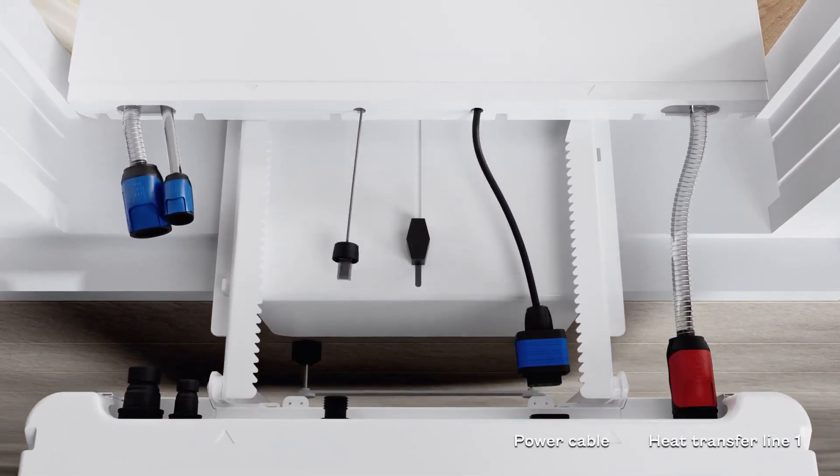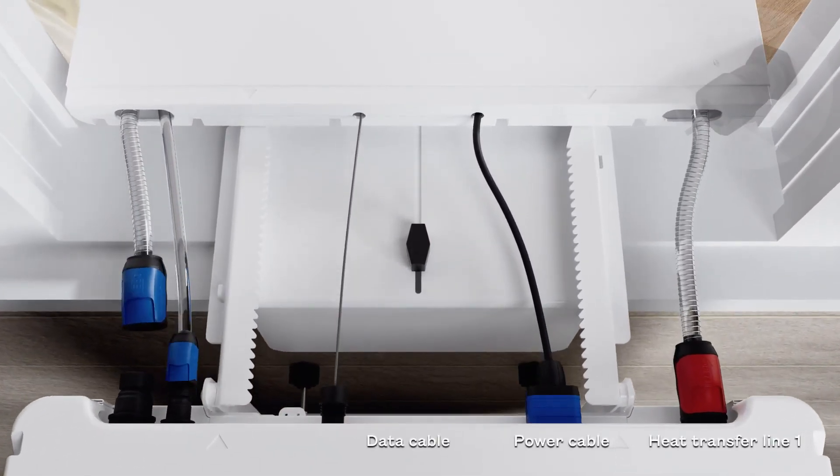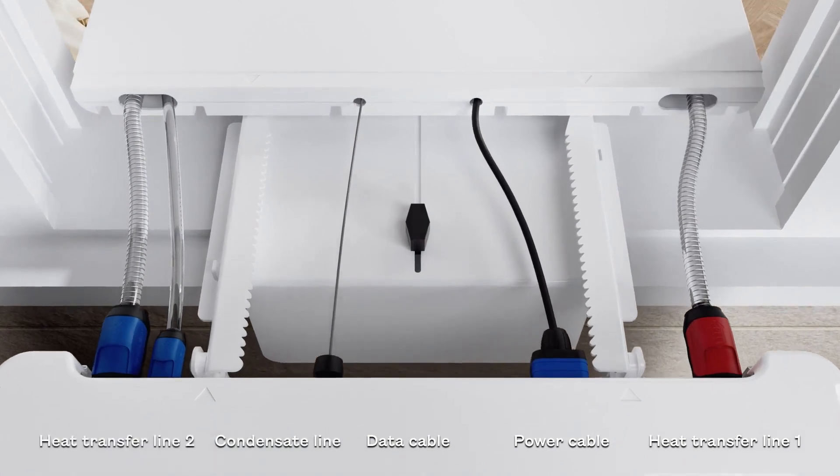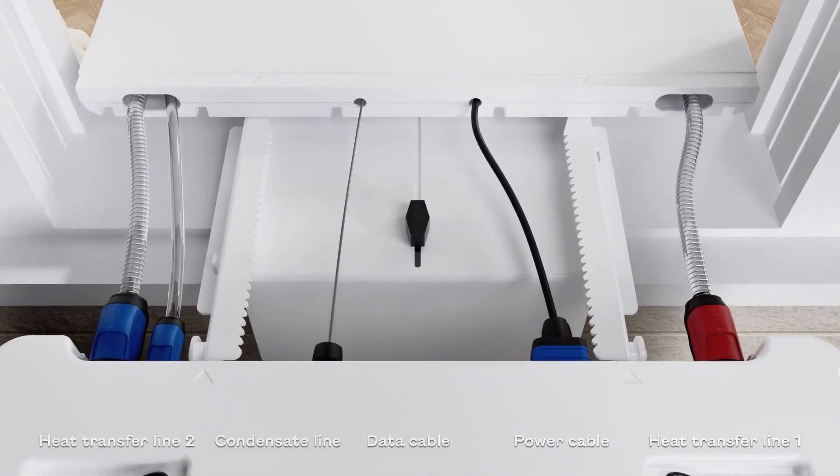Connect the five hoses and cables between the units by pushing them into place until they click.